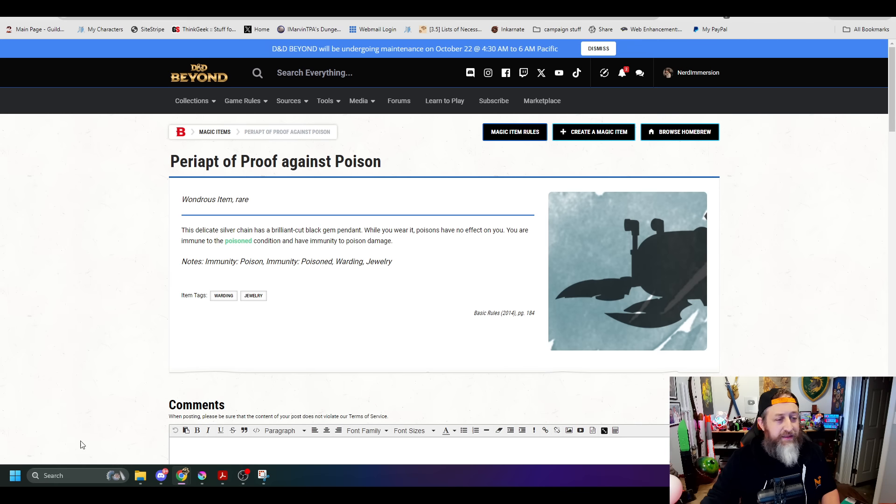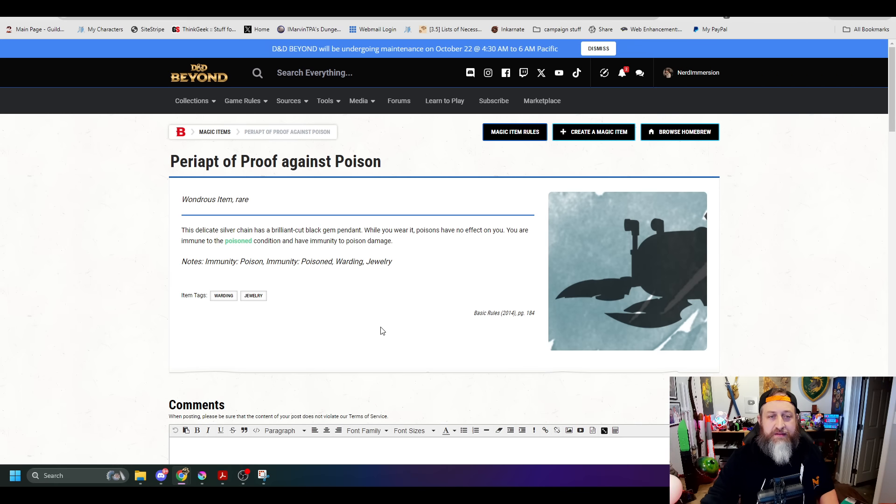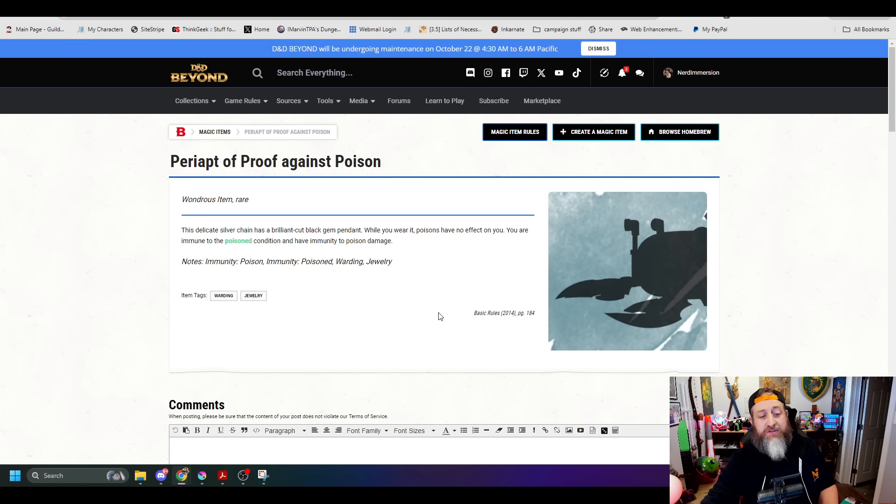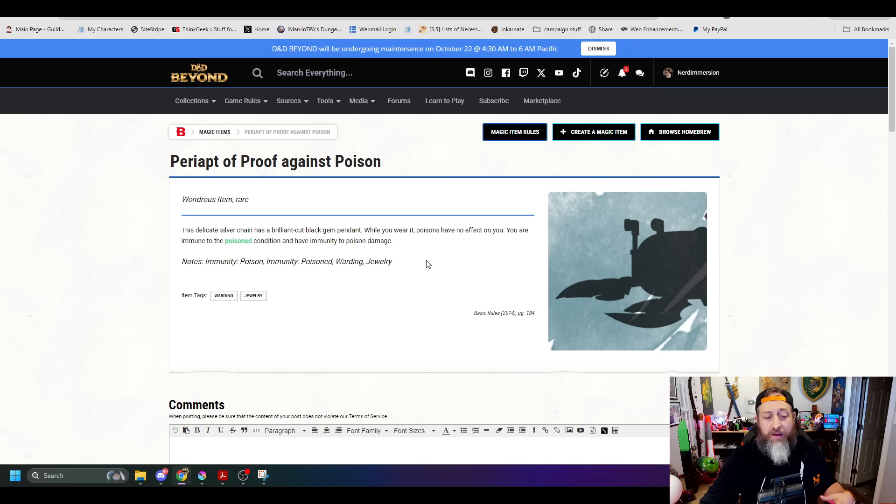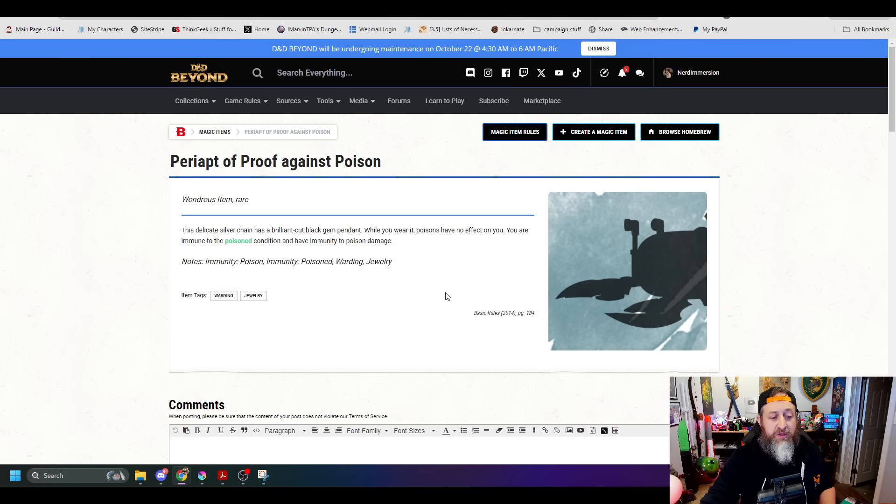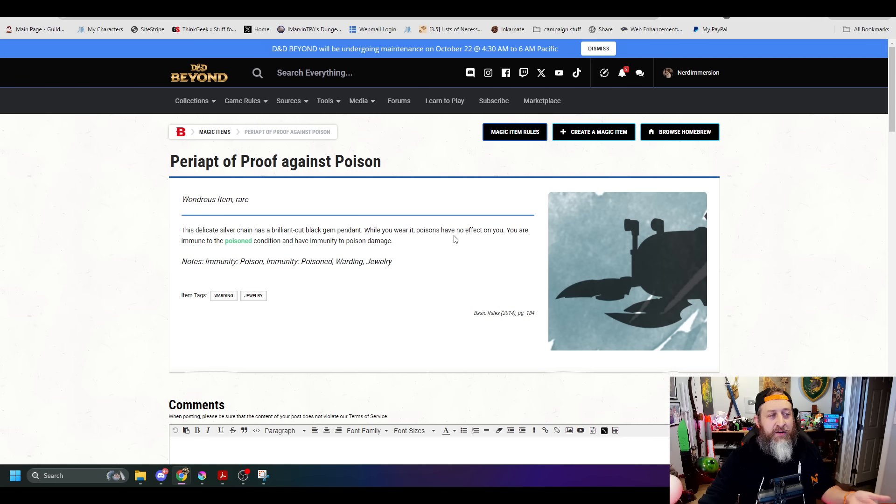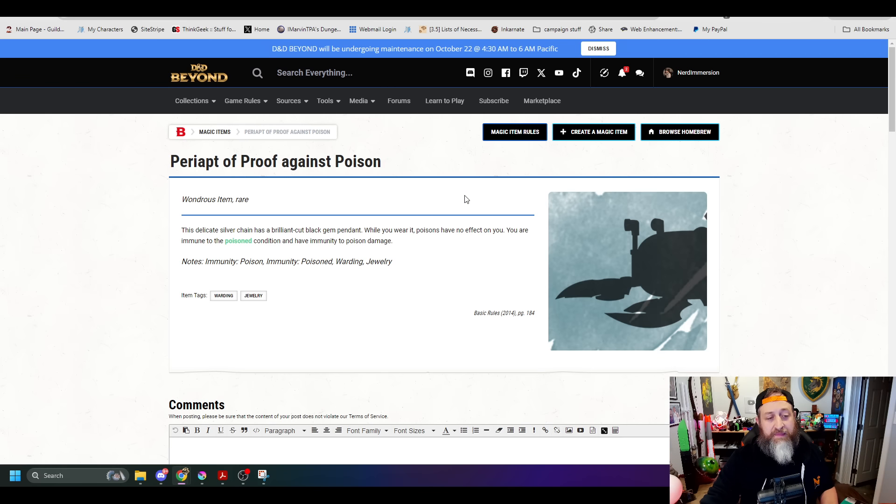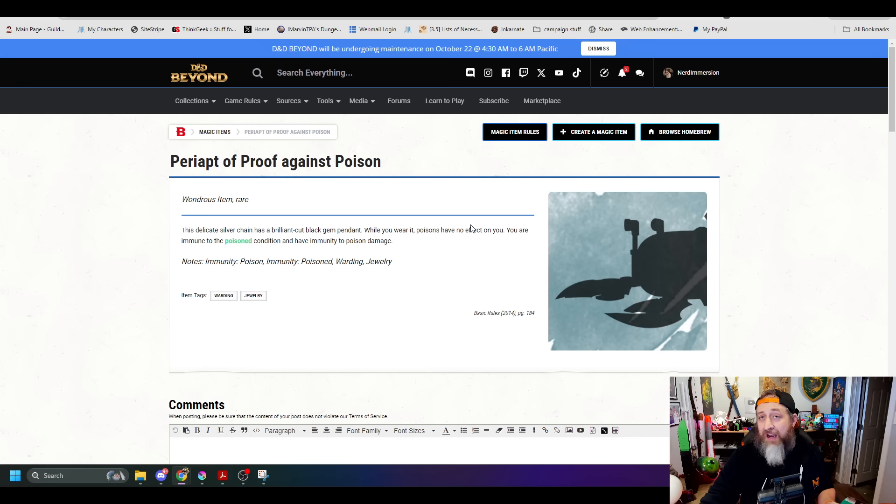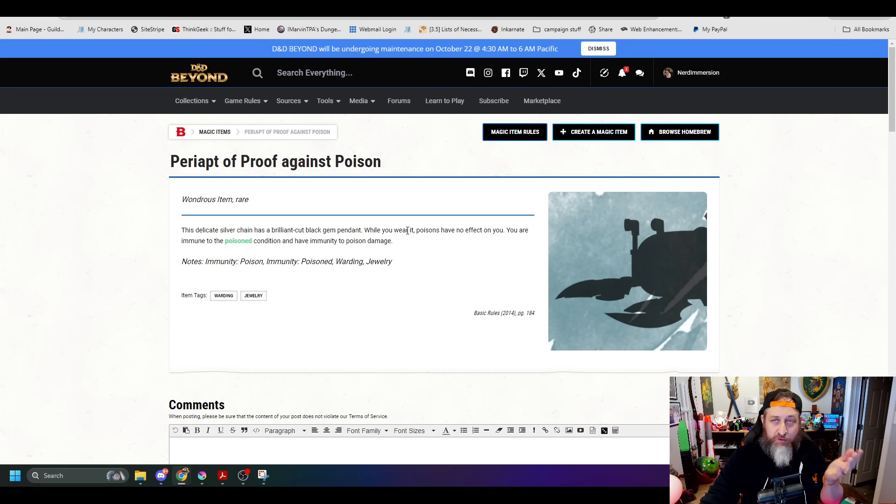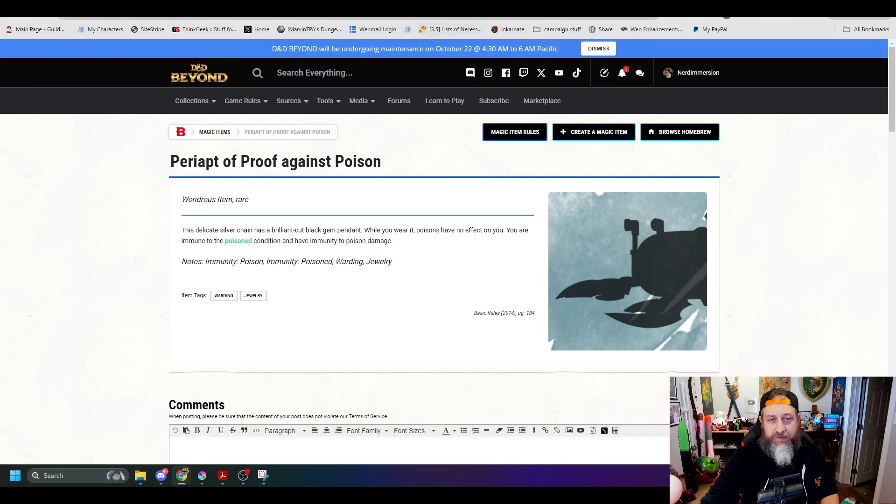The Periapt of Proof Against Poison. My only kind of complaint about this is this used to be, poison has no effect on you. You are immune to poison condition and poison damage. The change now in 2024 is they made this become an attunement magic item. This was a very powerful non-attunement magic item. Unfortunately, now it is attunement.